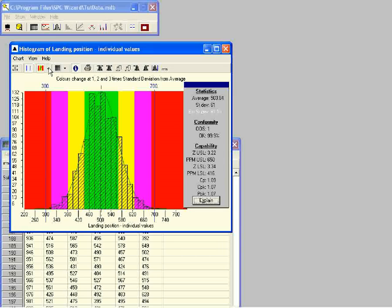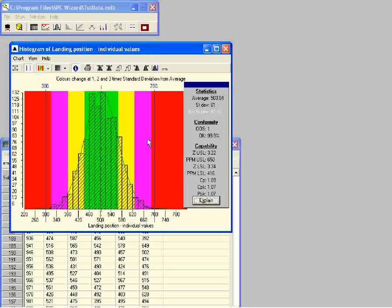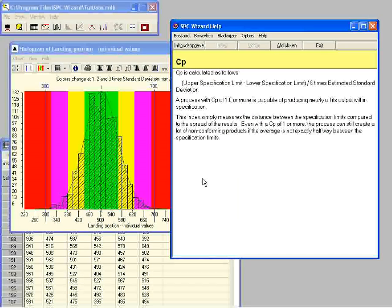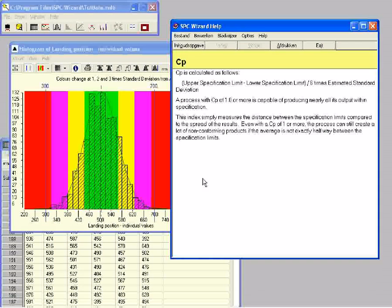The CP index is one of the indices in common use. We can read about the CP index from the histogram information box by clicking on the letters CP in this box. Read the explanation carefully and click on the green button to continue.